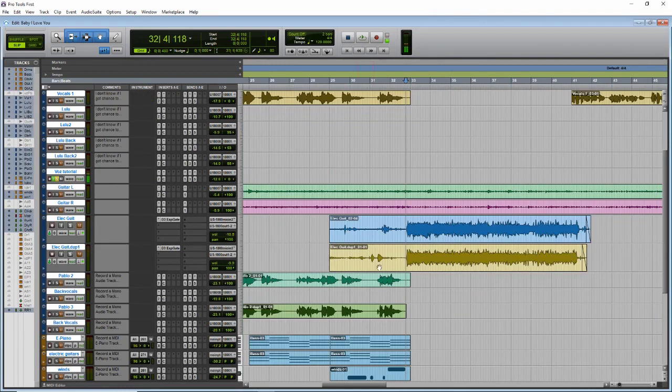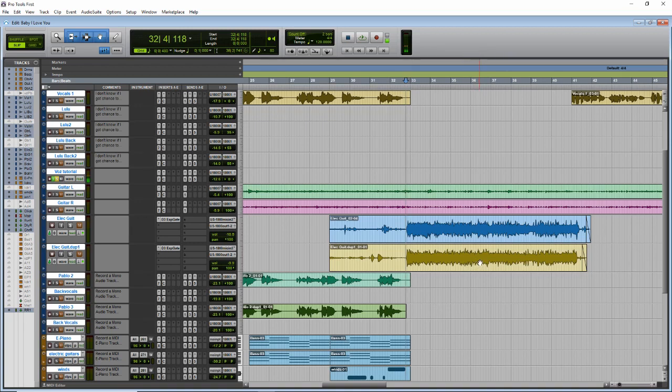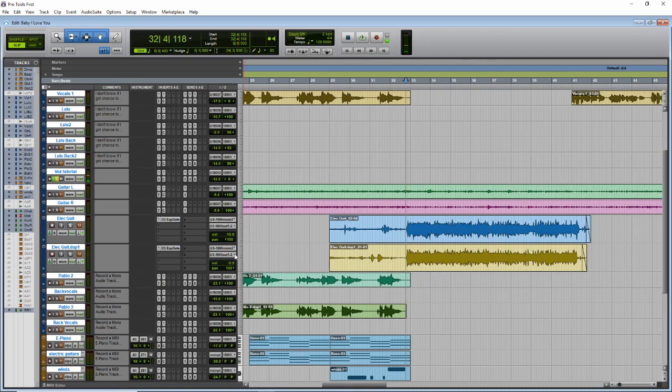We have recorded both guitars and one of them has a mistake, and this is good because I'll teach you how to fix this kind of mistakes and you'll see why it's better to record more than one track. So let's begin. First of all let's listen to the first, the blue recording.